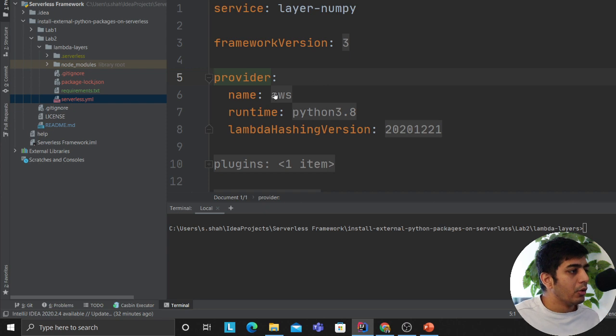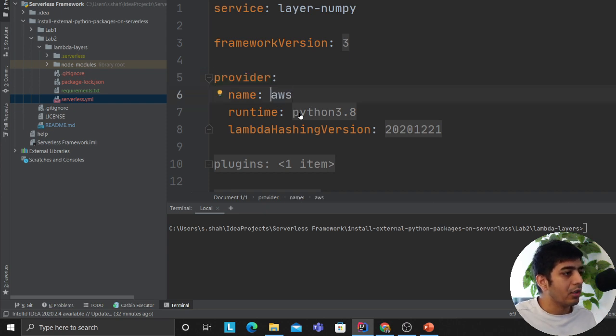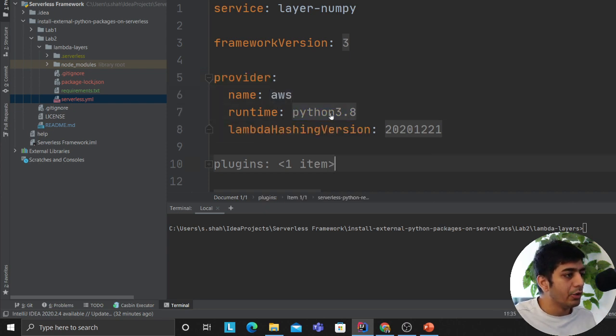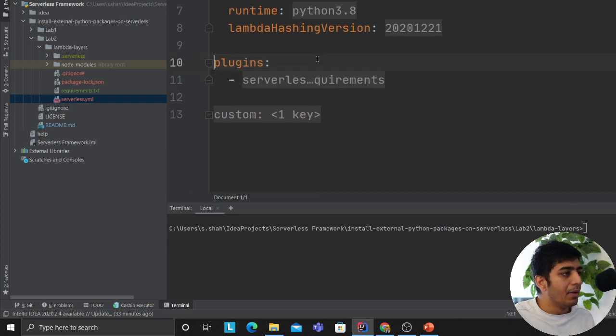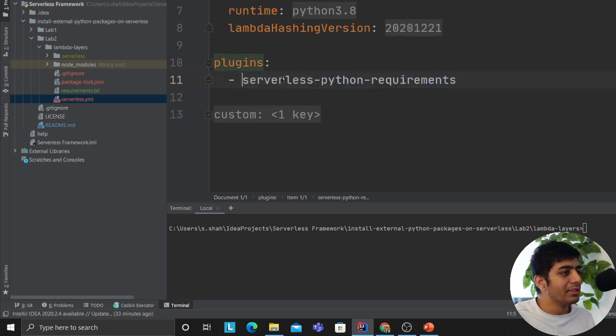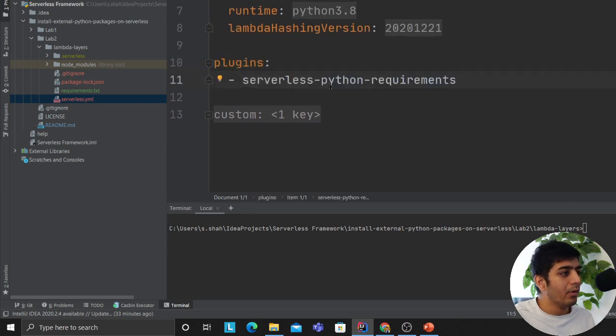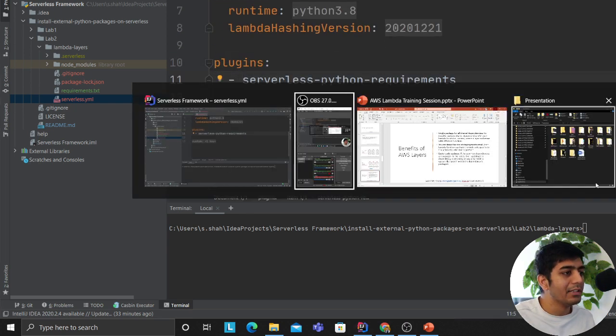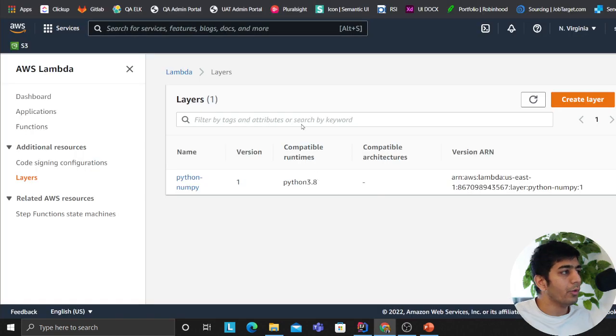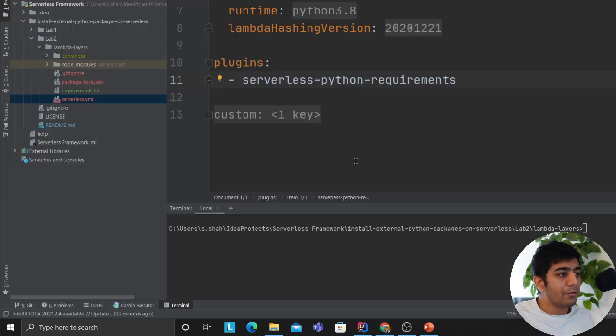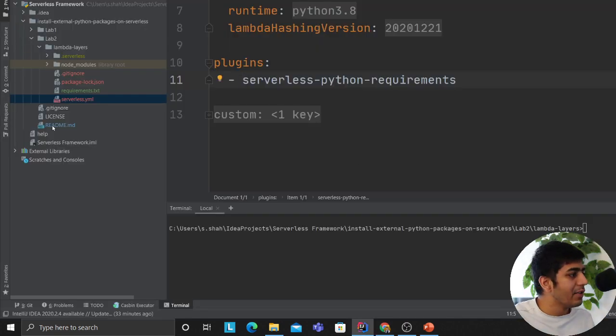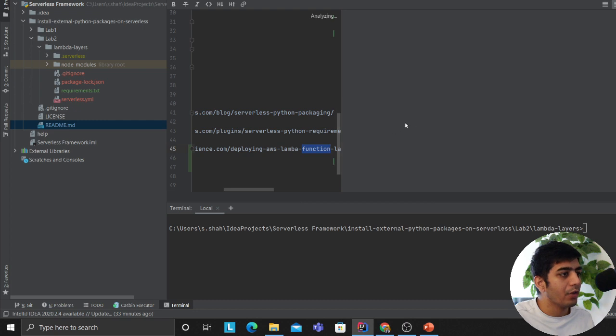We are saying the name is AWS, the runtime we are planning to use is Python 3.8. A plugin - think of this as a library - serverless-python-lambda-requirement is a library you need to install.